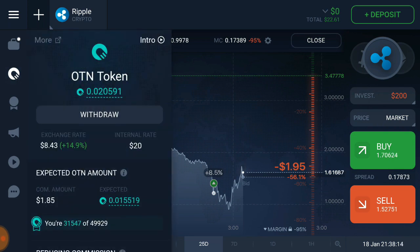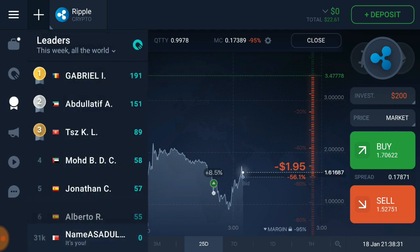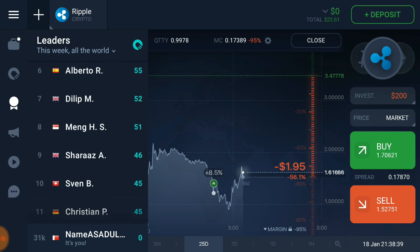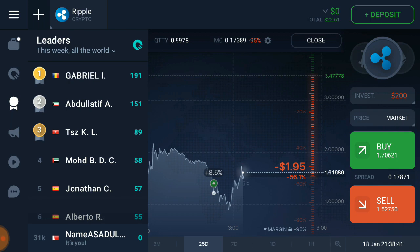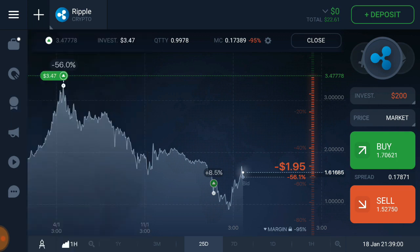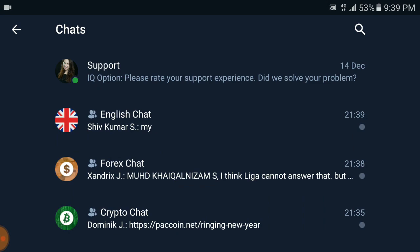There is also a leaderboard showing the top investors worldwide — you can see which country they are from. There is a map as well, and the second-ranked investor is from the Emirates. Inside the app there is also a chat feature where you can get support.